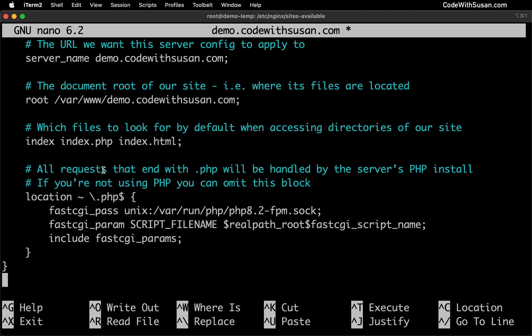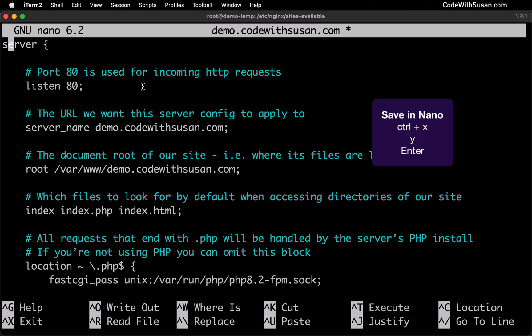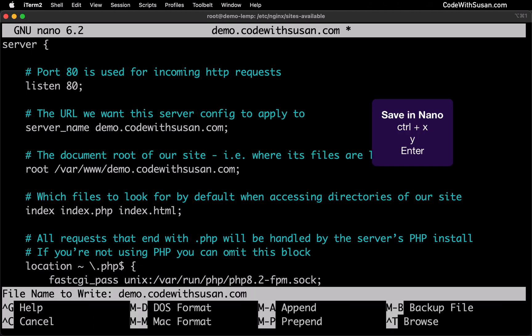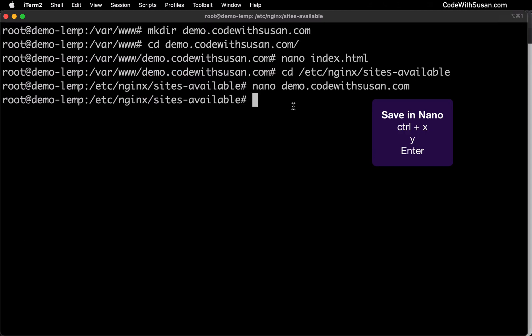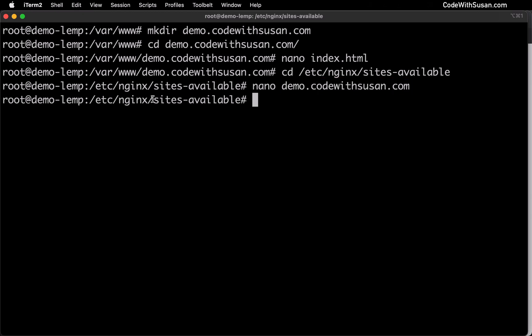So after you make all of the changes as necessary to this config we can save our changes. And again in nano that is ctrl X followed by Y and then enter. And then finally with that configuration file created we need to enable it. The way we're going to enable it is by creating a symbolic link from this file to another directory called sites-enabled.